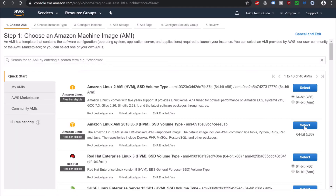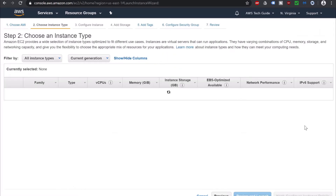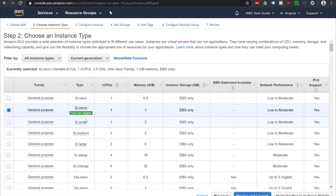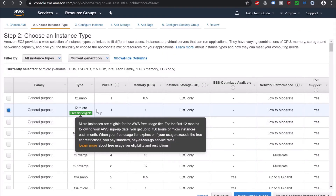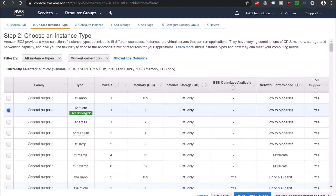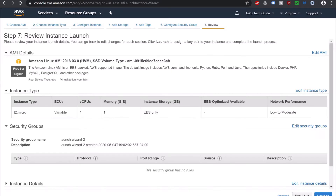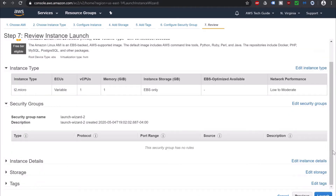I am just selecting this AMI, selecting T2 Micro, and with all default configuration I am just clicking on Review and Launch. Click on Launch.